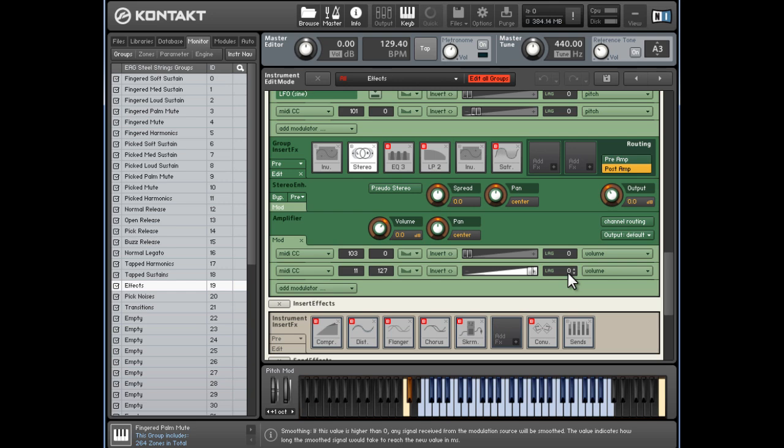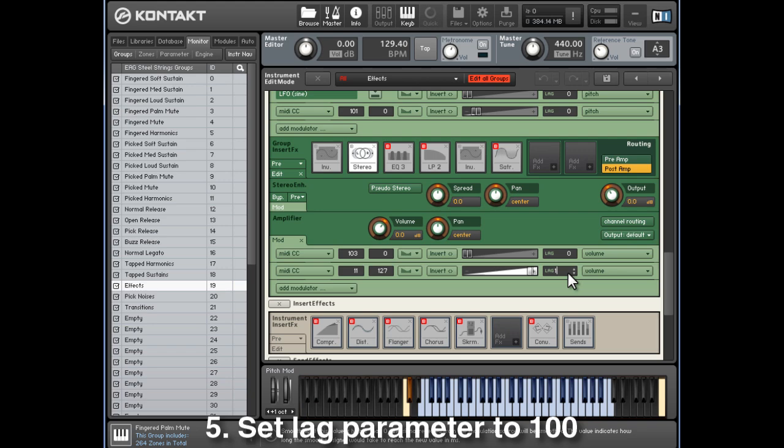Lastly, we want to set the lag parameter to around 100, and that basically smooths out the MIDI CC.